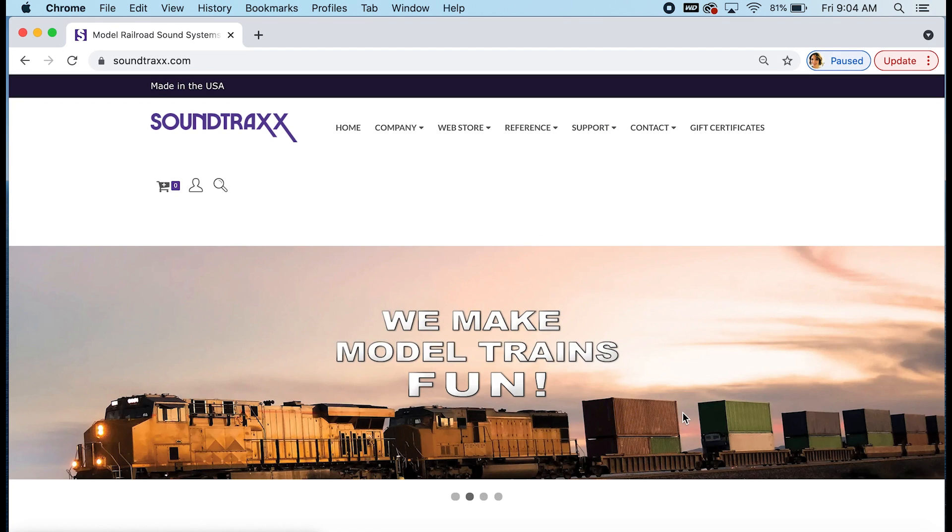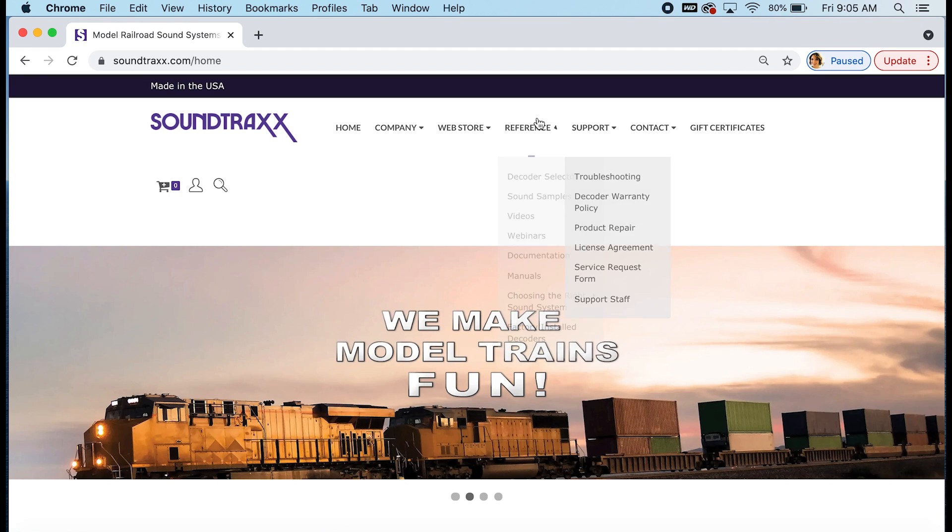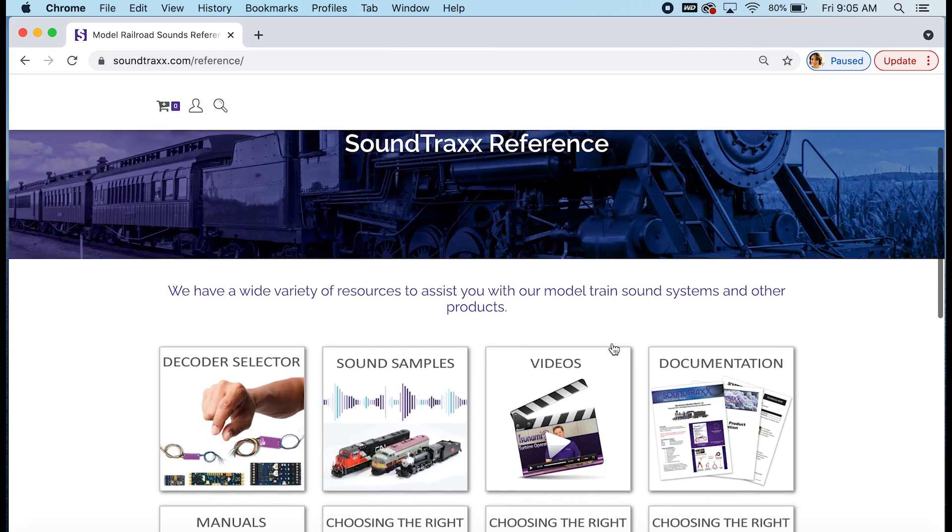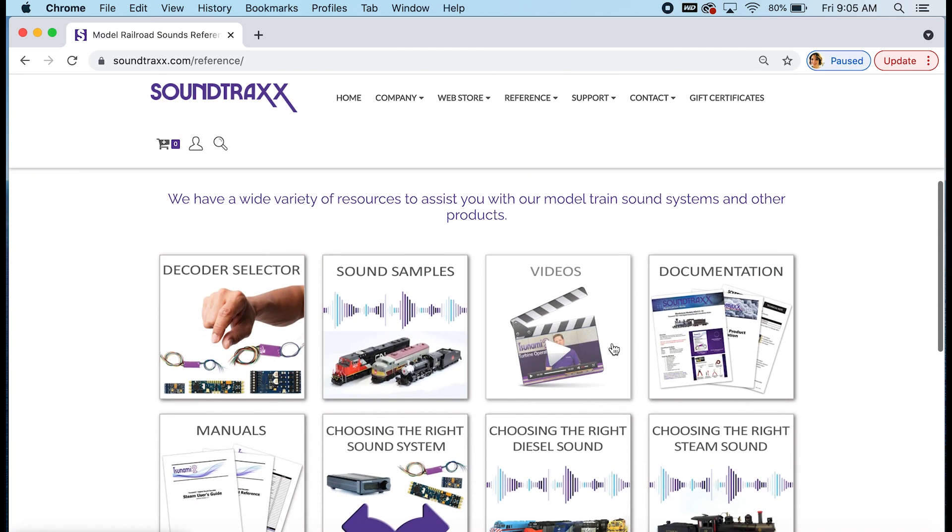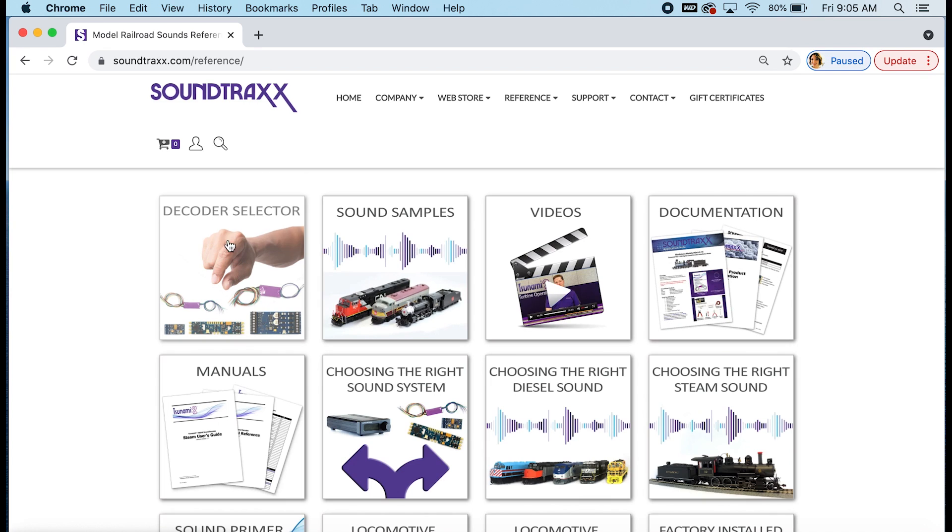Soundtraxx.com has tons of helpful resources for you. Yes, you can shop and buy your decoders on Soundtraxx.com, but we have tons of helpful information for you, specifically packed into the reference section. Today we're going to talk about the decoder selector, so we're going to go ahead and go to the reference tab. Now you'll notice under the reference tab we have a lot of information for you. What we're talking about today is the decoder selector, the first option here.